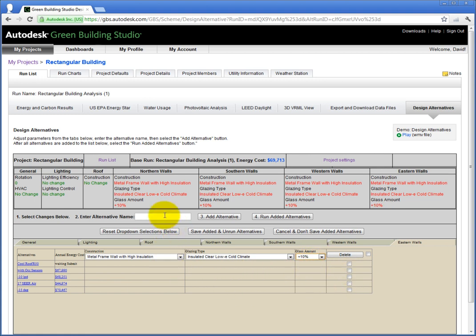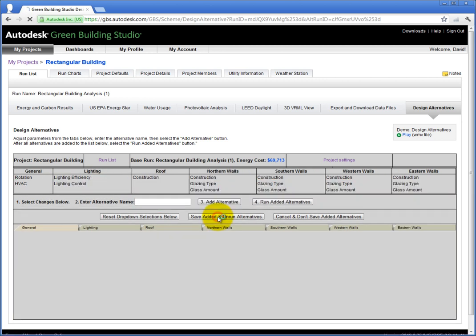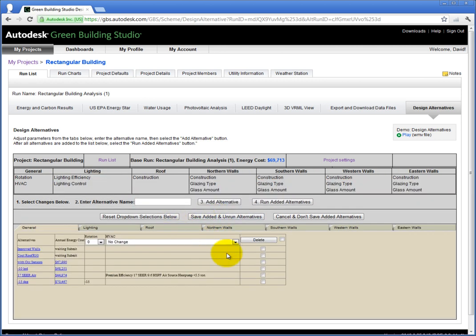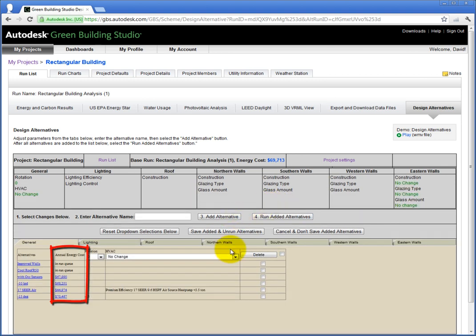Once you have modified all the construction types you want, click Run Added Alternatives to let Green Building Studio plug and chug the numbers to help us find the most efficient design possible. Now, as it is calculating, notice the column for annual energy costs states In Run Queue.